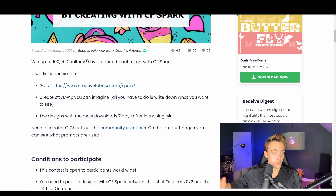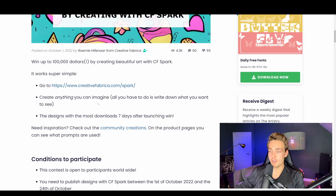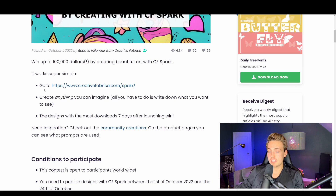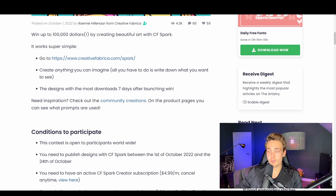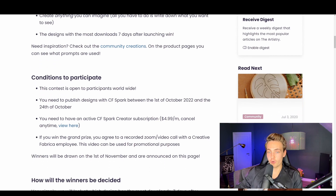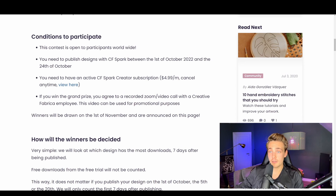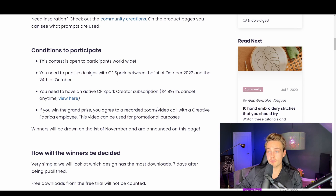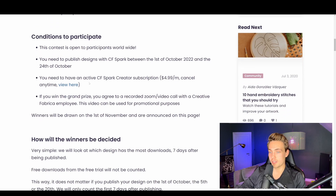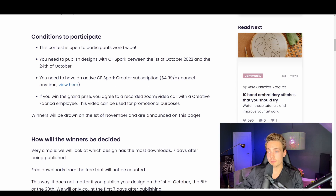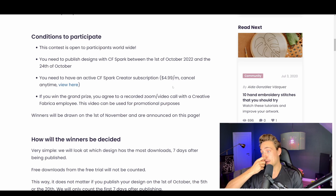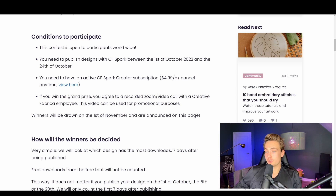It works super simply — go to the website, I'll throw a link in the description. The contest is open to participants worldwide and runs from October 1st to October 24th. You need the subscription — only $4.99 — and you get a lot of value for that. You get fast credits, you can create all these different things, download them, and use them for print on demand on your own products, like Christmas presents. You can also share it on social media and see the creator info.